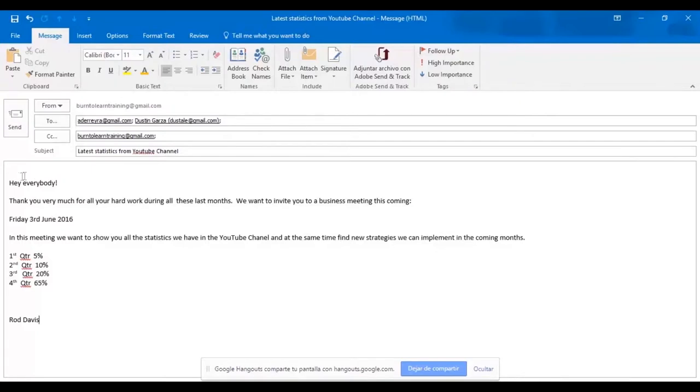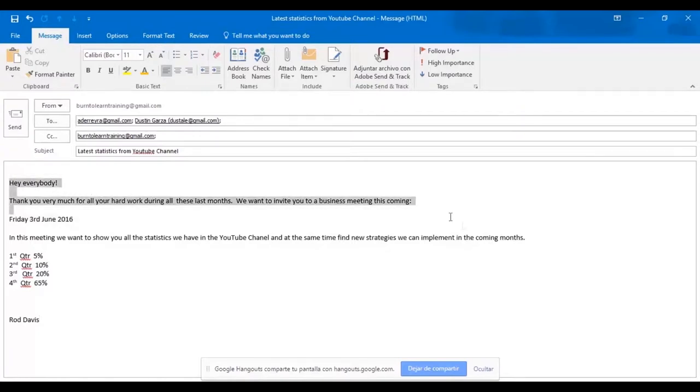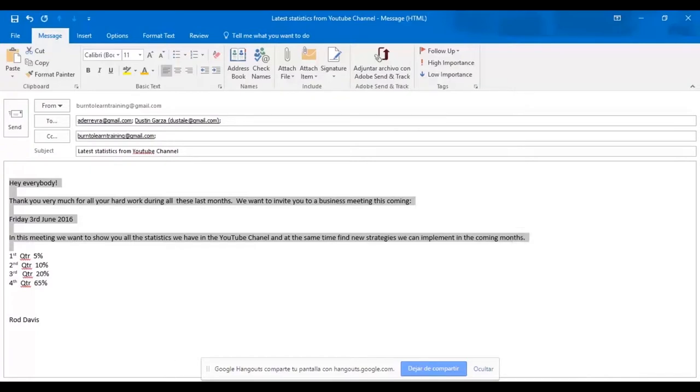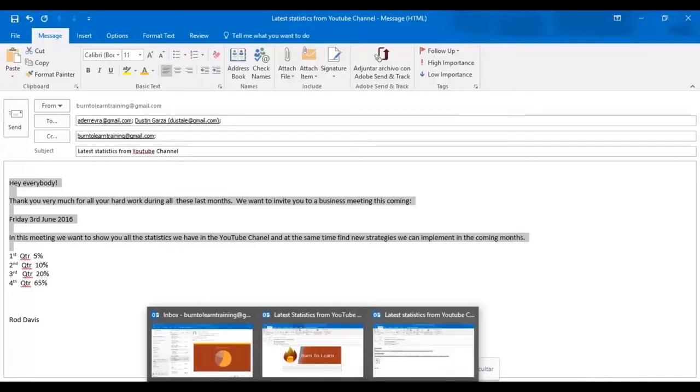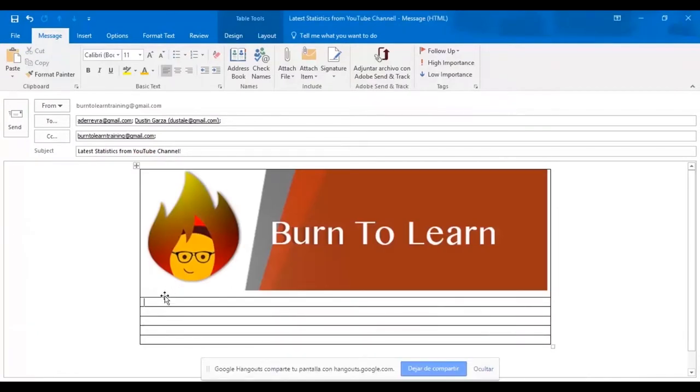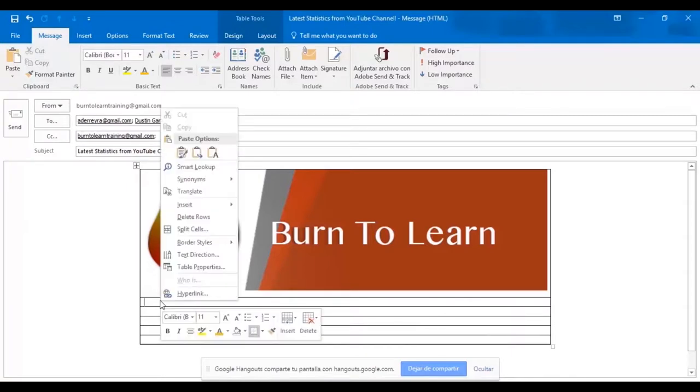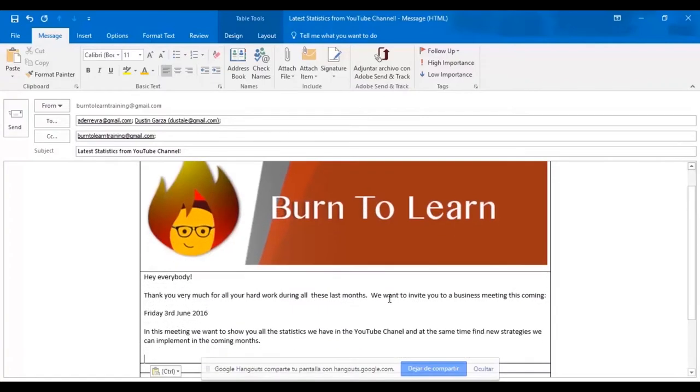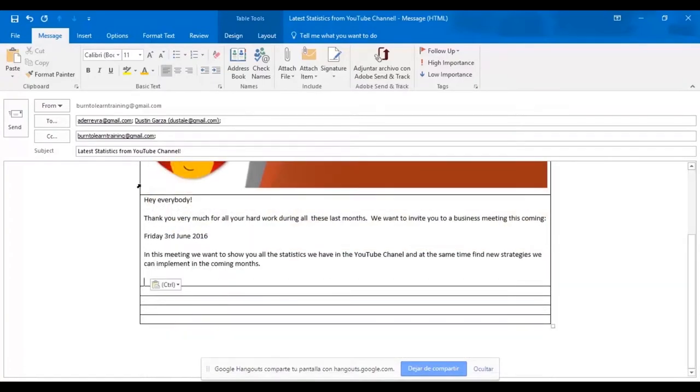Now we're going to work on the message part of your new email. First, go to the original text. Now let's select it and copy it. Alright, now let's go over to our new email where we will paste it. There we have it.